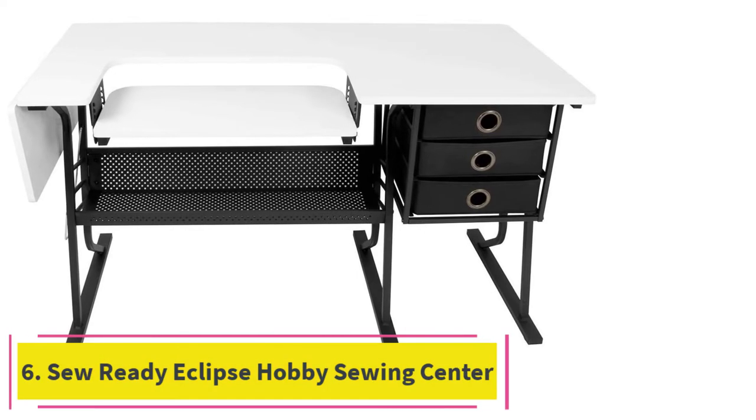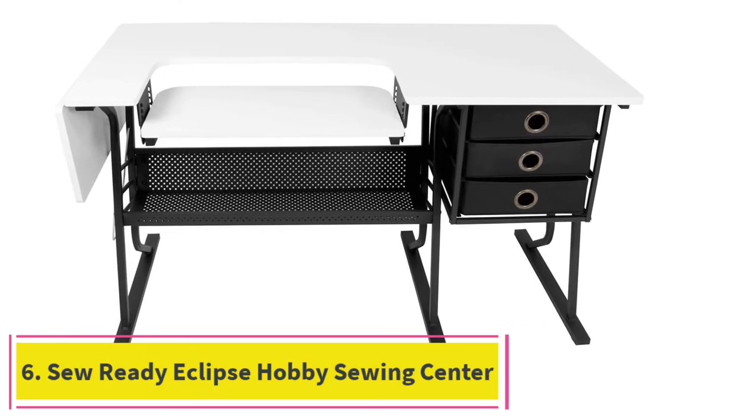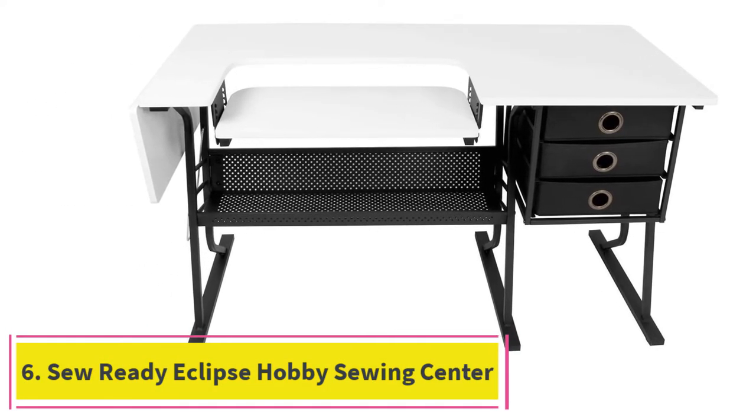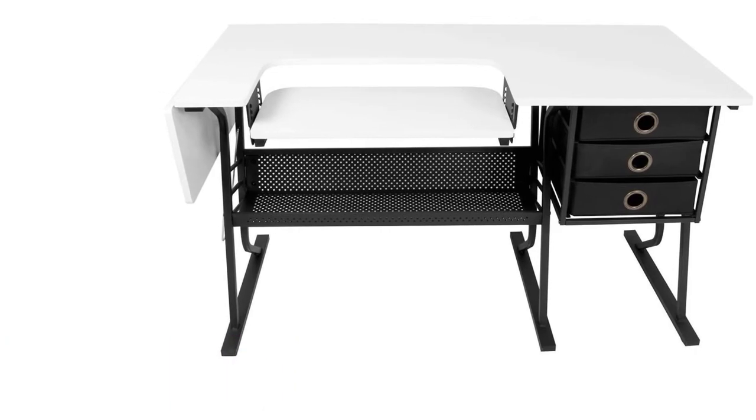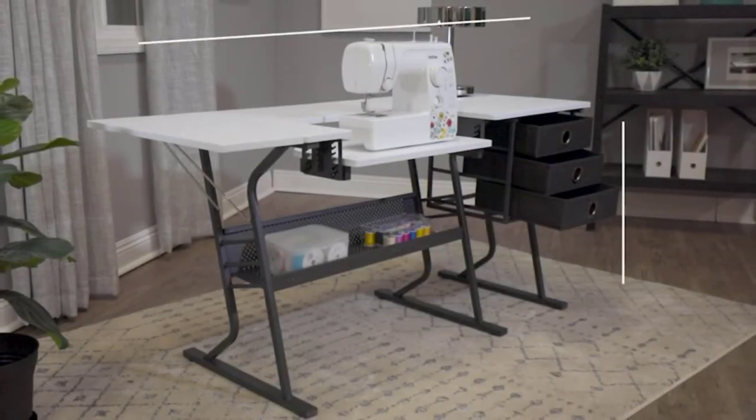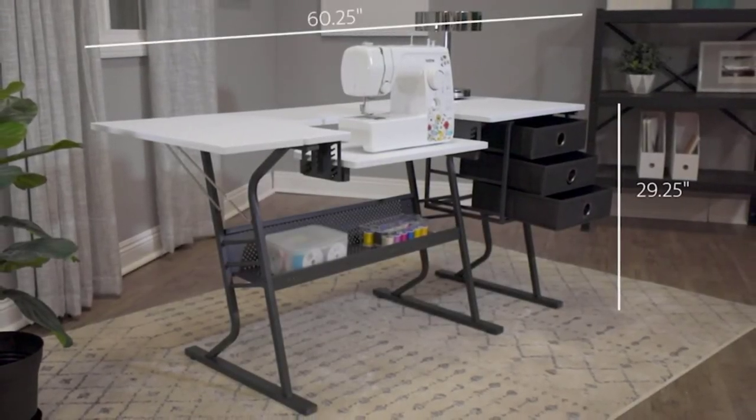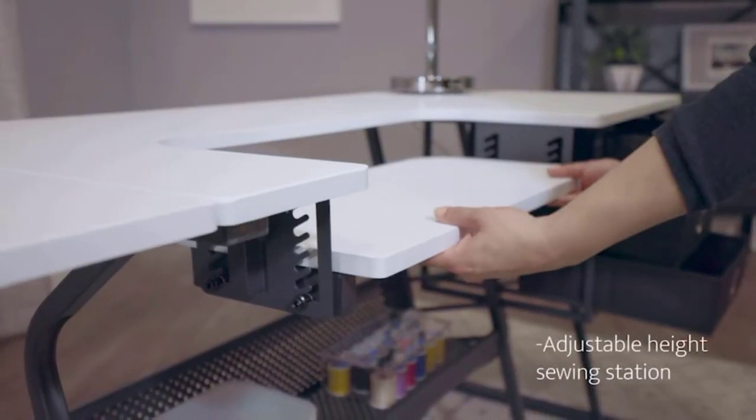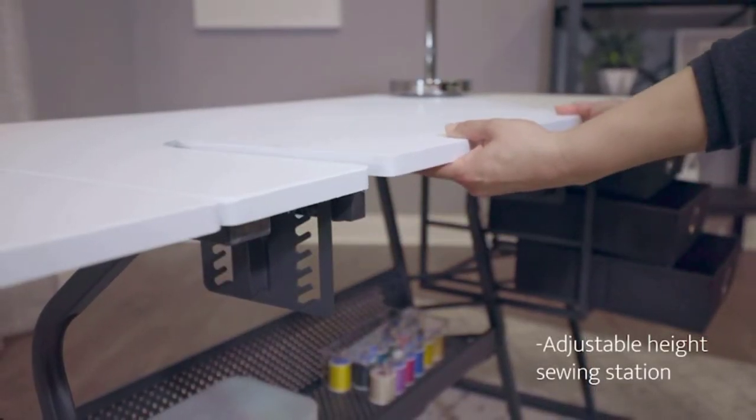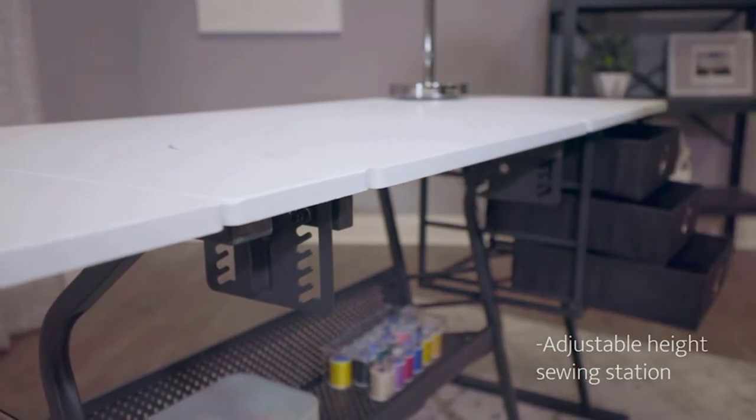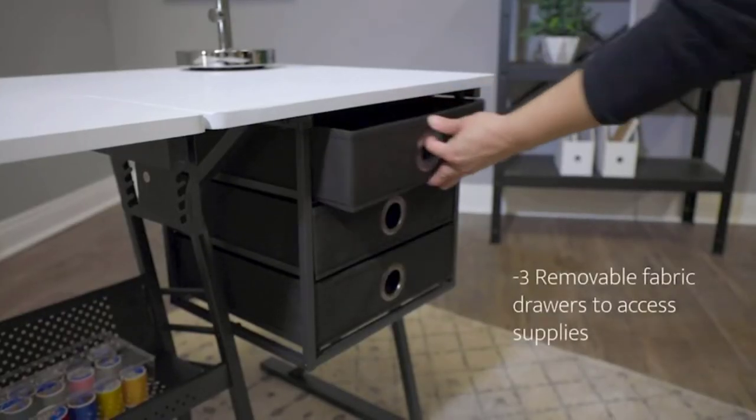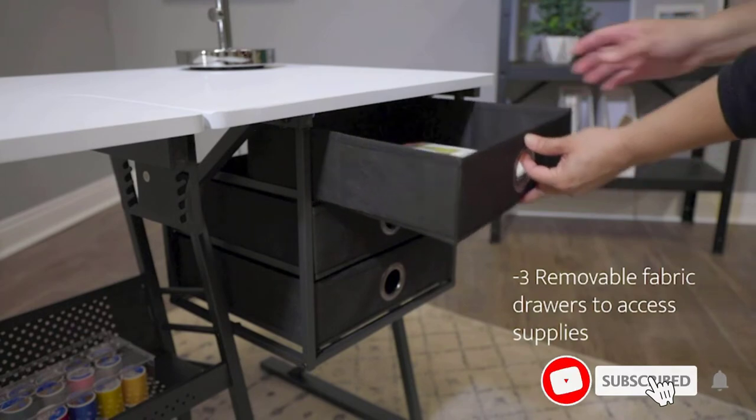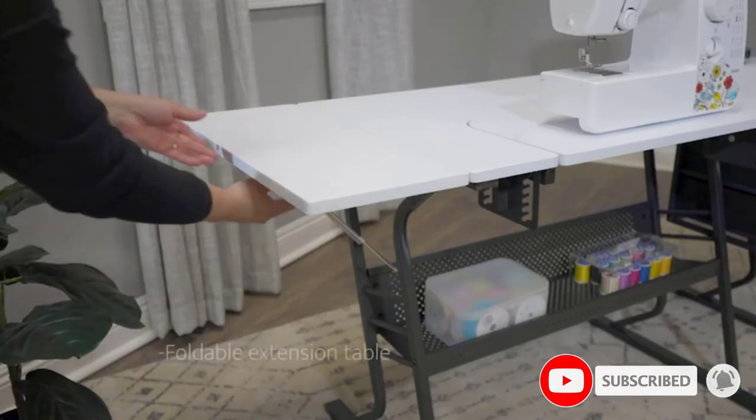At number 6. Sew Ready Eclipse Hobby Sewing Center Sewing Craft Table. This is the ideal craft table for cutting patterns and fabrics and sewing in a comfortable position. The construction is heavy gauge powder-coated steel, the dimensions are 60.25 inches by 23.75 inches by 29.25 inches, there is a large lower supply shelf and three storage drawers for materials.